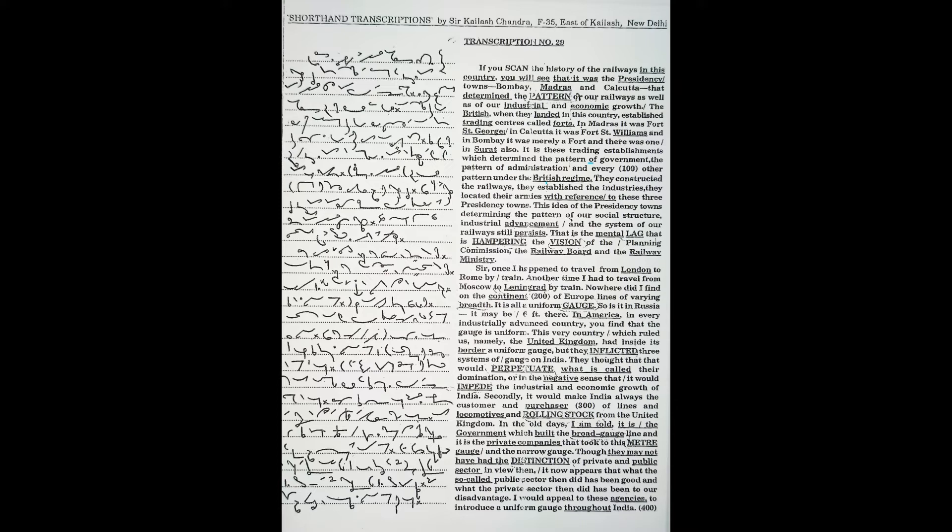And there was one in Surat also. It is these trading establishments which determined the pattern of government, administration, and every other pattern under the British regime. They constructed the railways and established the industries.